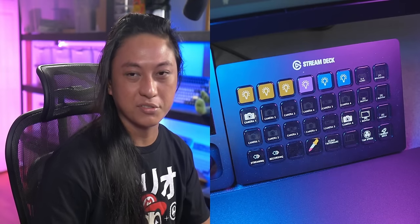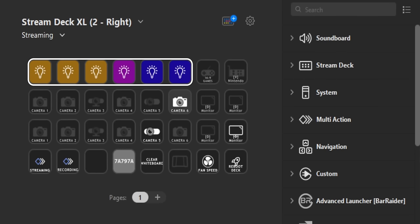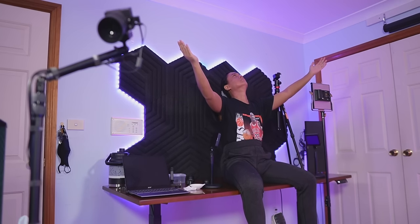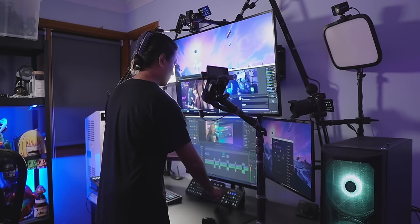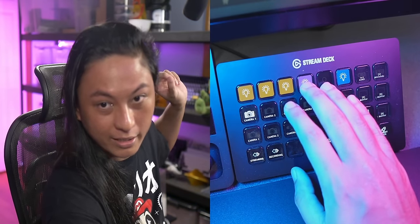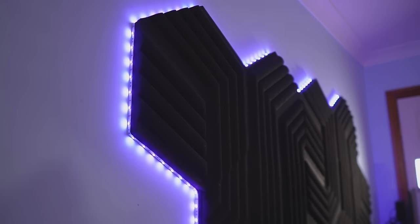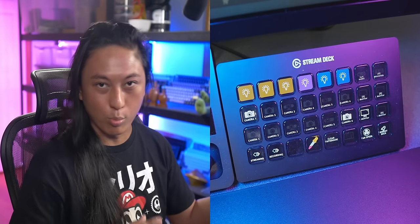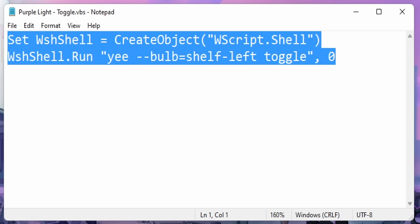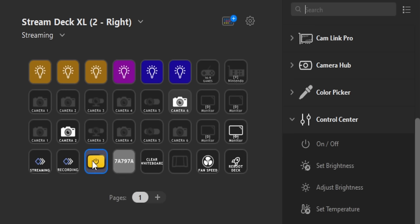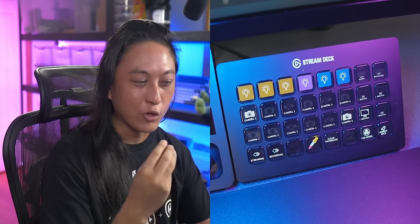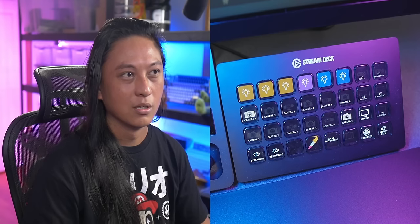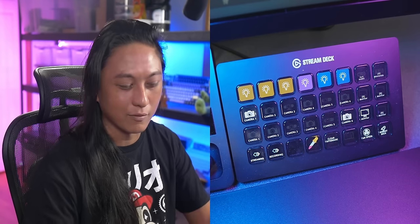Let's look at the rightmost stream deck first. The top row has all my lighting controls for the different lights in my studio. The first three are on/off switches for the Elgato key lights — one on my left, one on my right, and one I use as a hair light. The last three buttons control the colored lighting on my shelf — a blue light, a purple light, and another blue light on the other wall. Interestingly, those colored lights aren't Elgato-branded, so I had to write my own script to turn them on and off, and inside the stream deck software I open up that script instead of using a native button.